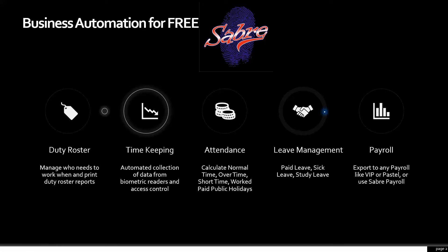You've got full attendance with normal time, overtime, Sunday time, work paid public holiday time, and people that don't work but still get paid for public holidays — all taken care of. Strict start times and end times and other rules like BIPCO for petrol stations are also controlled within time and attendance.